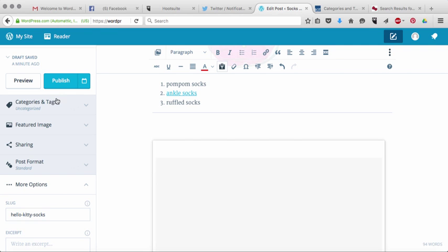The second thing is tags and what tags are is tags are basically thinking like Google only backwards. So what a tag does is you want to include tags in your blog post and tags are what will help you get found in Google.